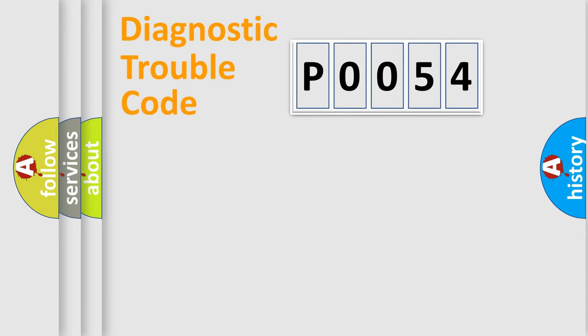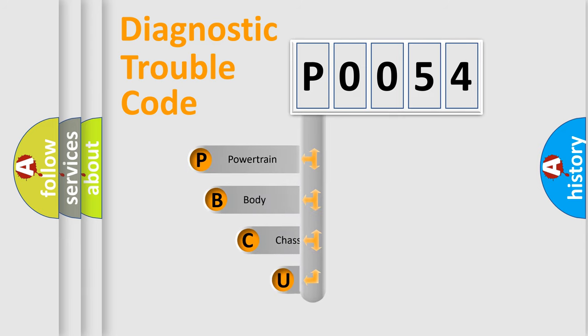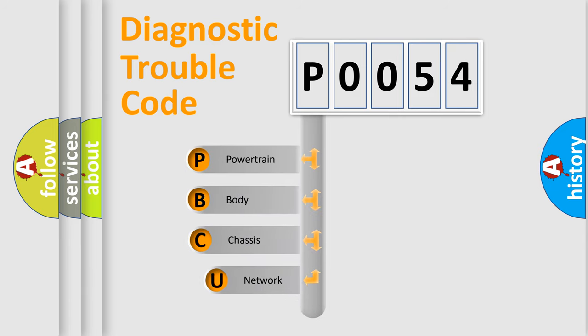First, let's look at the history of diagnostic fault code composition according to the OBD2 protocol, which is unified for all automakers since 2000.